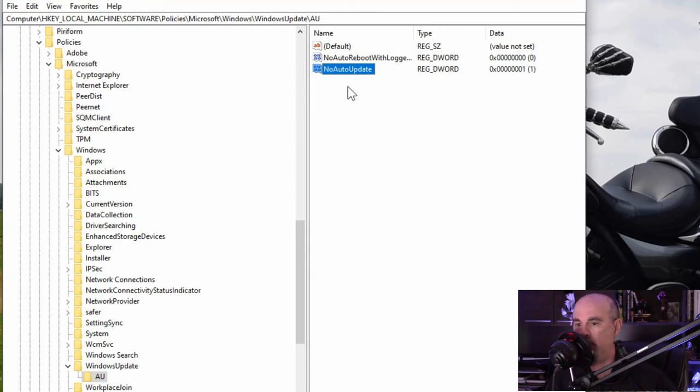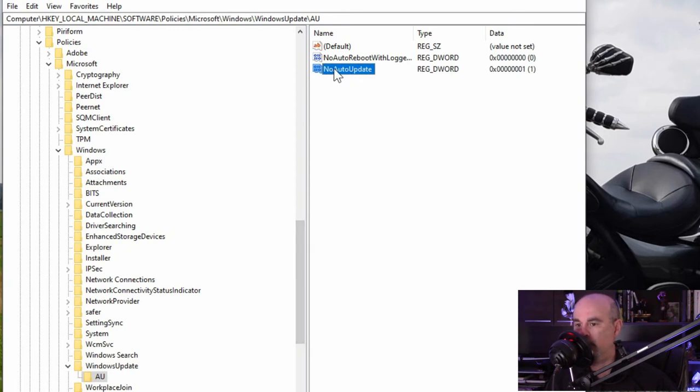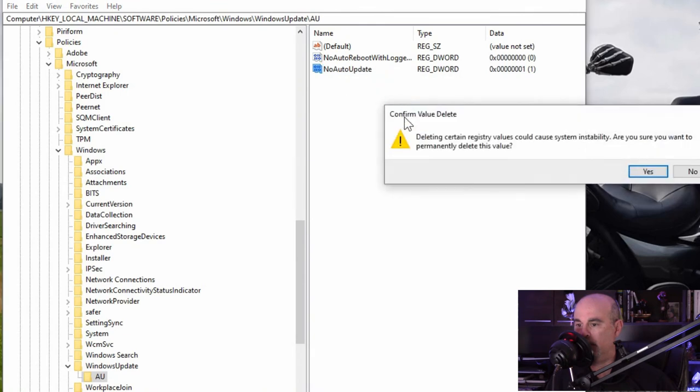I would reboot right away just to make sure that it's accepted that. If you ever want to turn off this feature, you can just go into the same location, right click, and delete that key.